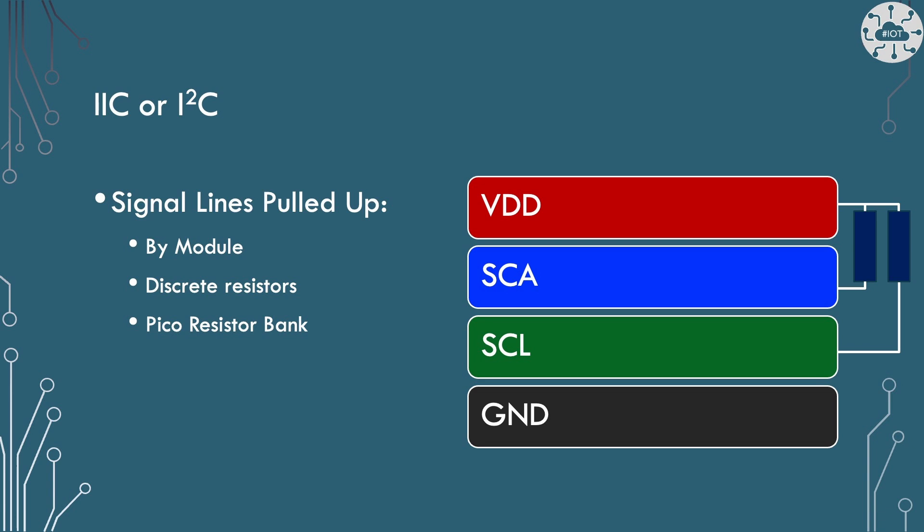You could put in discrete resistors and that's definitely an option. Picking the right value for the resistor can be troubling in certain situations but that's also an option. Or we can use the internal resistor bank within the Pico which is what I'm actually going to do in this example.